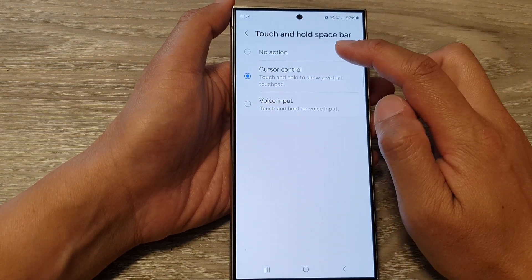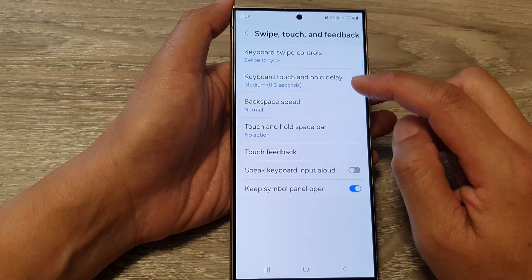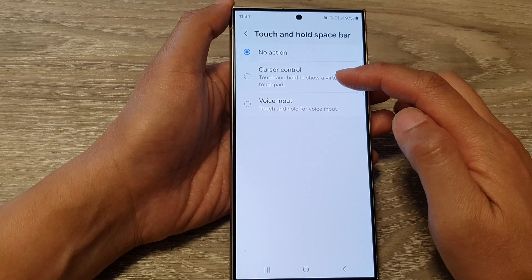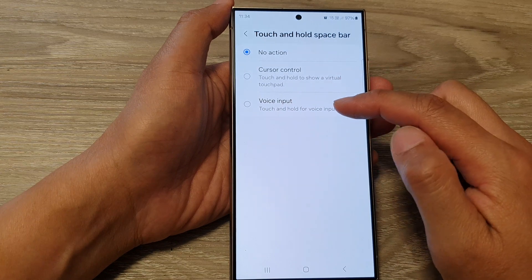In here you can choose no action, or you can select cursor control or voice input.